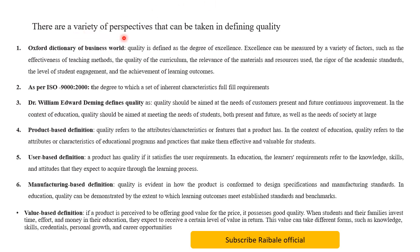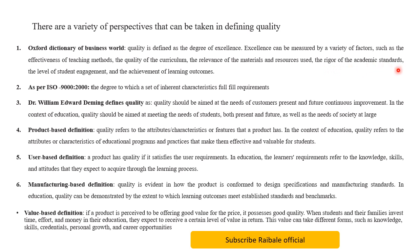There are a variety of perspectives that can be taken in defining quality. The first definition was given by the Oxford Dictionary. According to this definition, quality is defined as the degree of excellence. In education, excellence can be measured by a variety of factors such as the effectiveness of teaching methods, the quality of curriculum, the relevance of materials and resources used, and the rigor of academic standards.